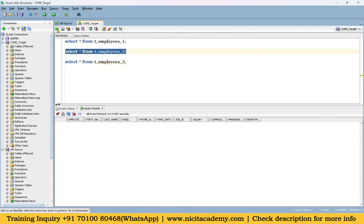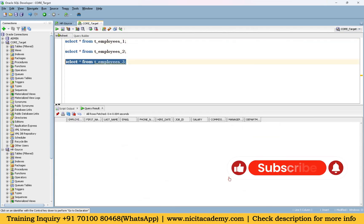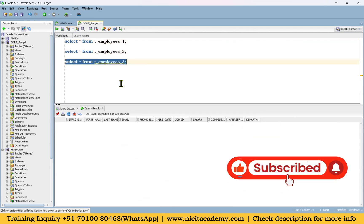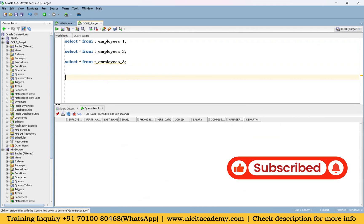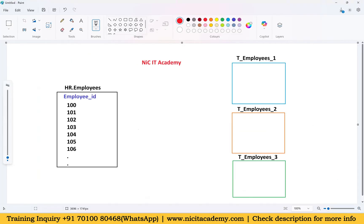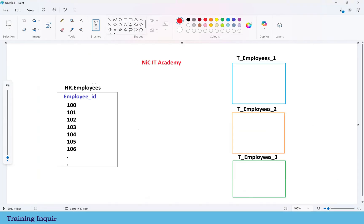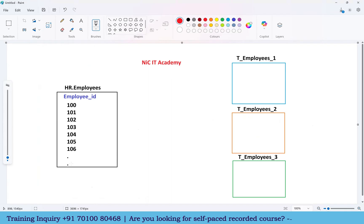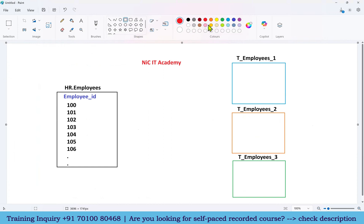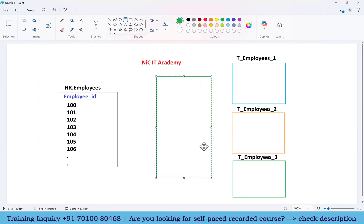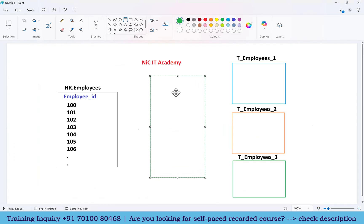The first target table doesn't have any records, the second one doesn't have any records, and the third one also doesn't have any records. For any requirement involving a single source and multiple targets, we have to segregate the data into multiple pipelines, so we have to think of router transformation. Please remember: for single-to-many, we always have to use router transformation.